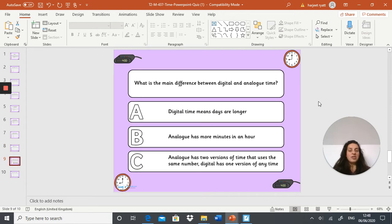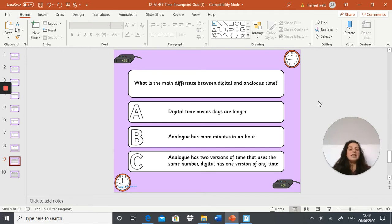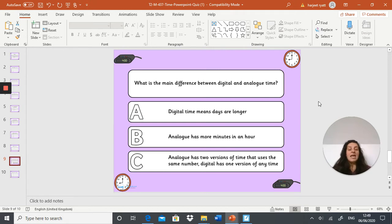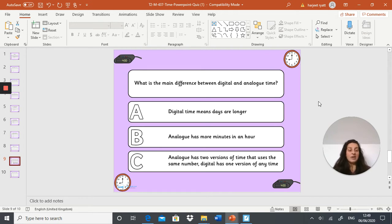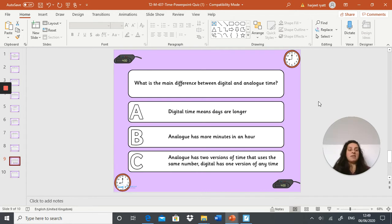Next question: what is the main difference between digital and analog time? A: digital time means days are longer, B: analog has more minutes in an hour, or C: analog has two versions of time that uses the same number, digital has one version of any time. Make sure you read that and understand what each one means.